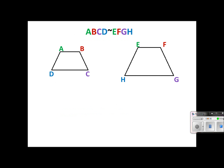We are going to look at these two similar trapezoids. Please note this new symbol — it means similar. So this is saying that trapezoid ABCD is similar to trapezoid EFGH. The order of the letters is really important. I've color-coded this for you: angle A corresponds with angle E because they are both the first letter in the order. Angle B and angle F are both the second letters, so B and F have the same measurement — the same degrees.